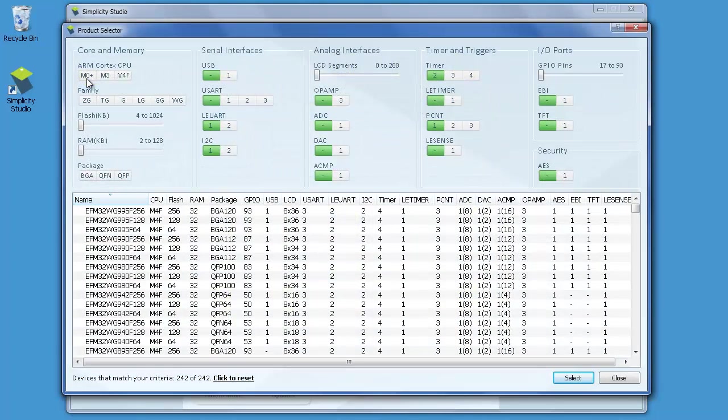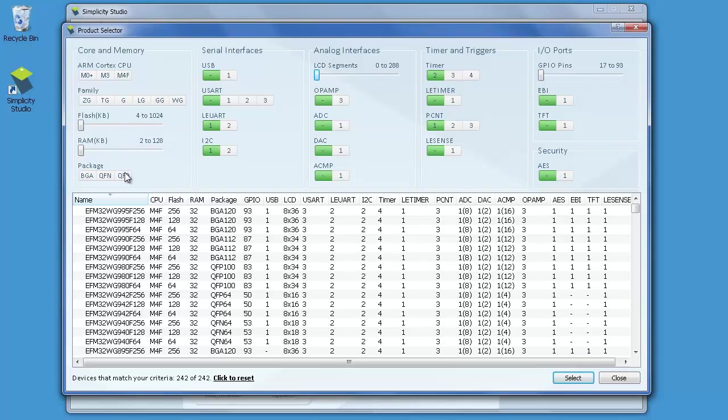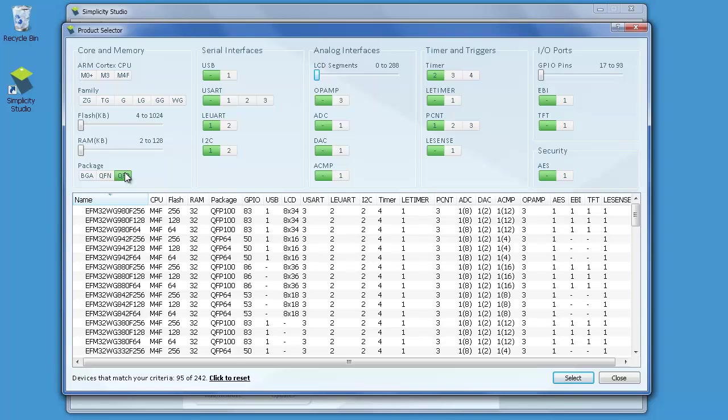This is the product selector. As you can see, the filter parameters are sorted in five columns on the top, while the matching microcontrollers are shown in the list below. Under the list, the number of devices matching your criteria are shown. As an example, let's pretend your production process puts constraints on the package types you can use, and that the EFM32 have to come in a QFP package. When you select QFP packages in the leftmost column, all parts in other packages will be hidden in the filtered list.